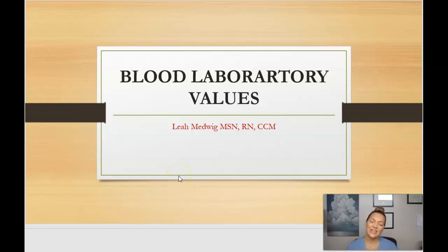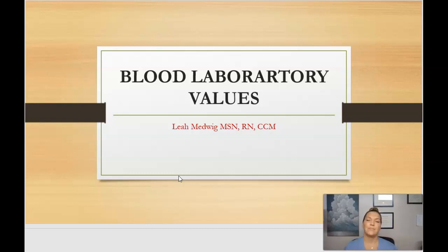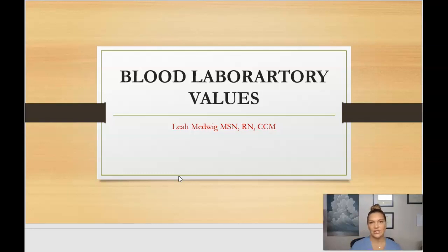Hi everyone, it's Leah, your lead course instructor here at Advanced E-Clinical Training. Today's lesson is all about blood laboratory values, so we're going to go over some of the blood tests that you'll be commonly seeing as a certified medical assistant, and some of those lab values or the norms that are attached to those blood tests.